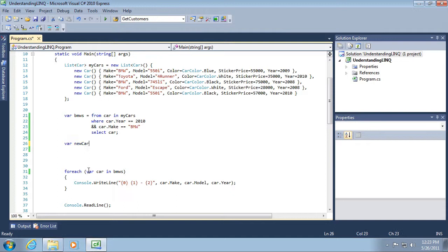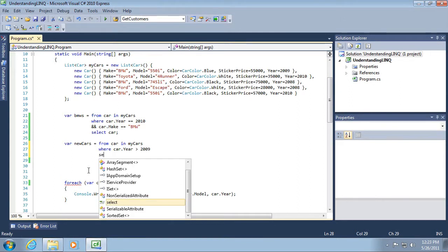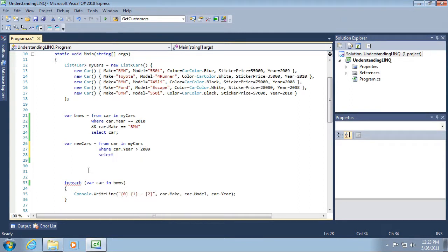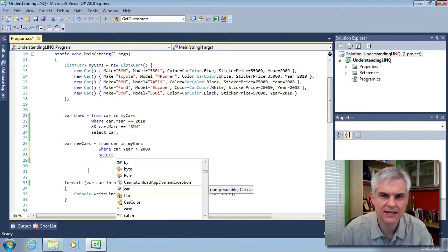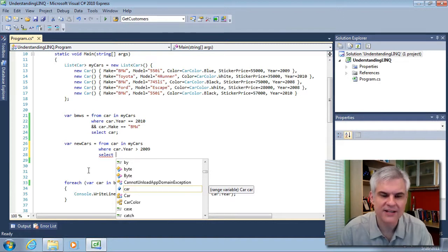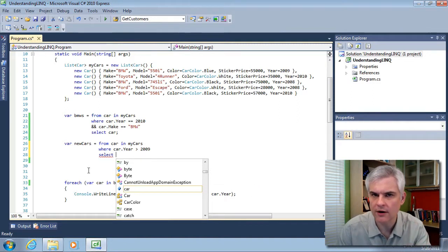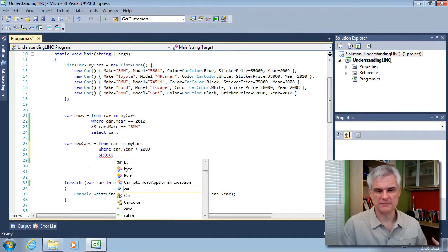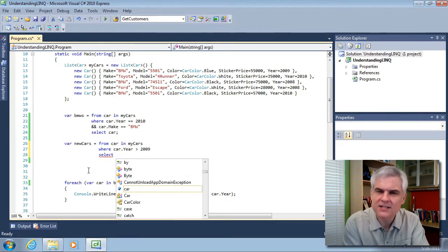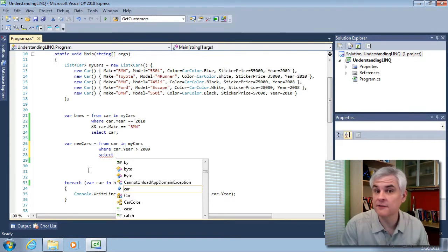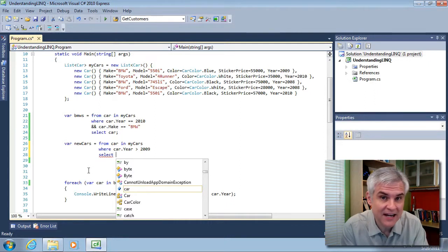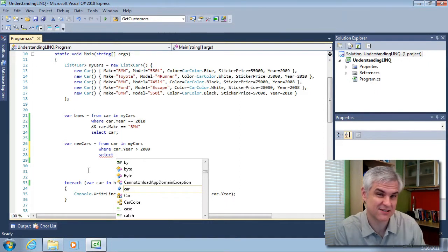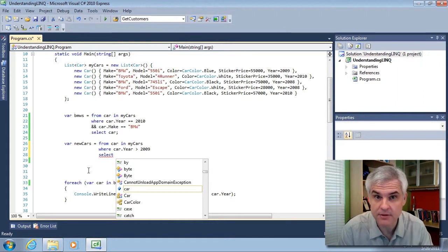Let's create another LINQ statement. Var new cars equals from car in my cars where car.year is greater than 2009. I don't have to use a where clause. I just chose to do that. Now, instead of selecting just car, I'm going to project out a new set of properties. When I do that, the type that's returned is no longer a car. It started as a car, but now it has fewer properties than a car. It's a new type that's created on the fly. It doesn't have a name. It's anonymous, a new anonymous data type.